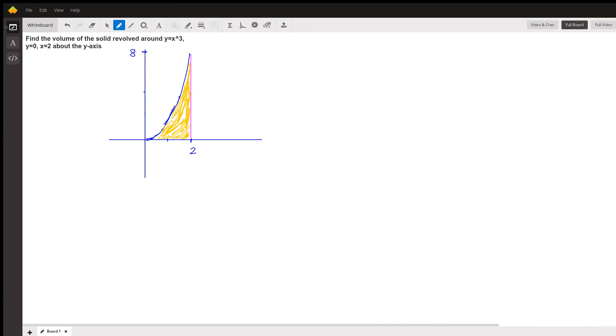I'm going to show you how to work out this volume of a solid. Here we have the region bounded by those three curves: y equals x cubed, y equals 0 which is the x-axis, and x equals 2. So that region in yellow is the region bounded by that, and we're going to revolve it around the y-axis.